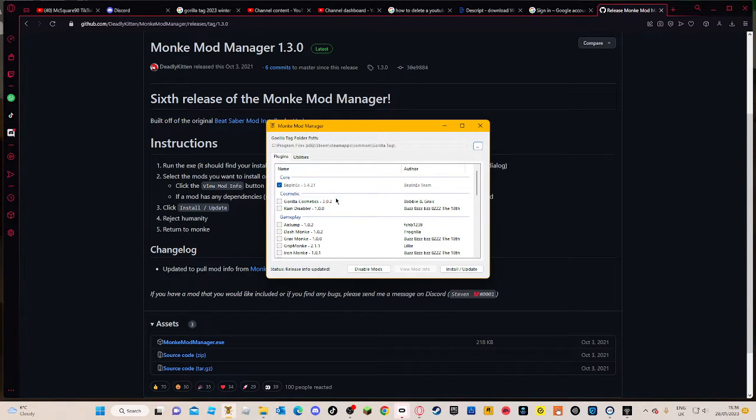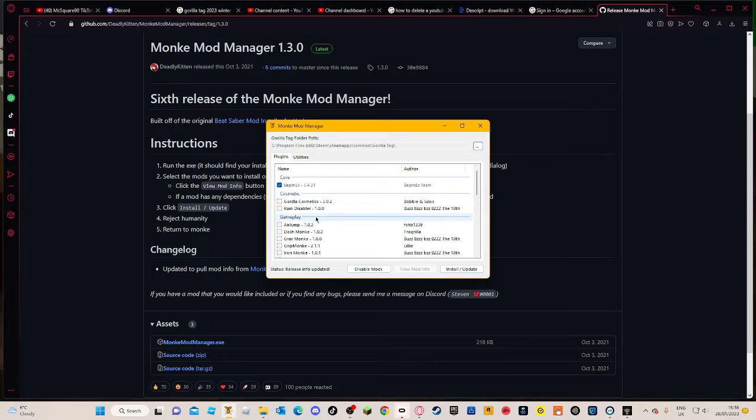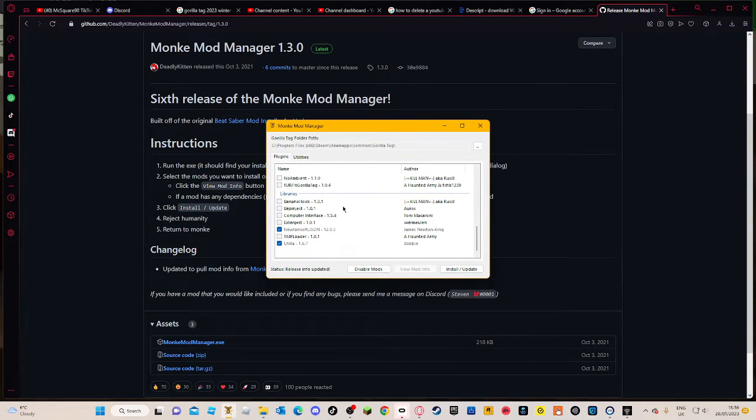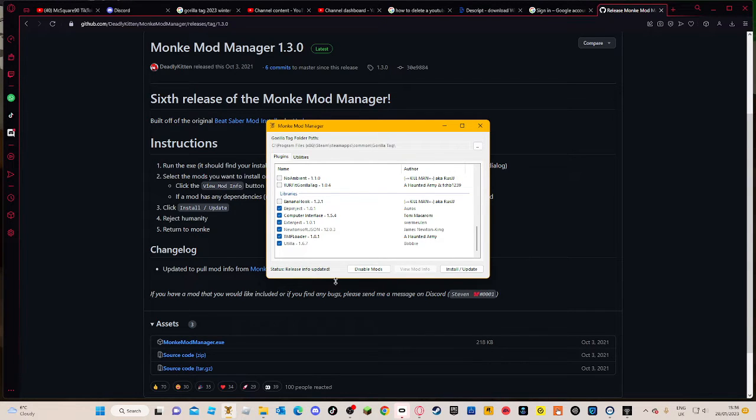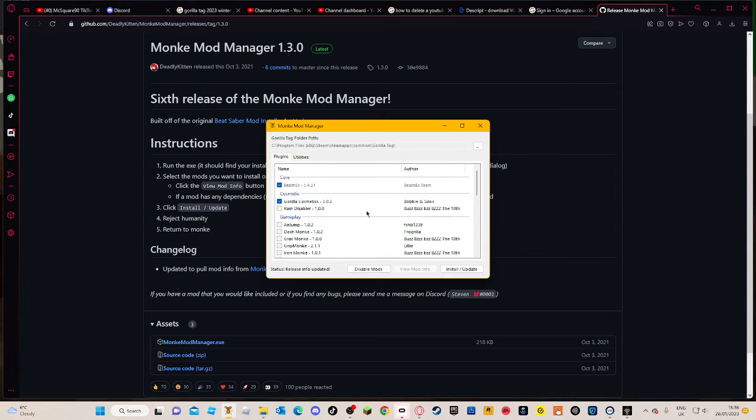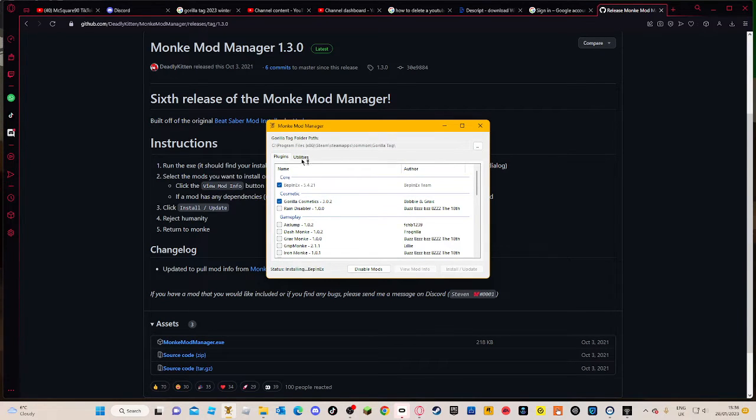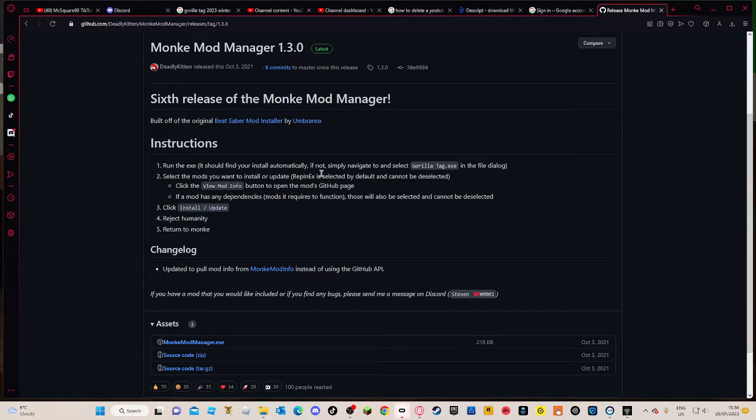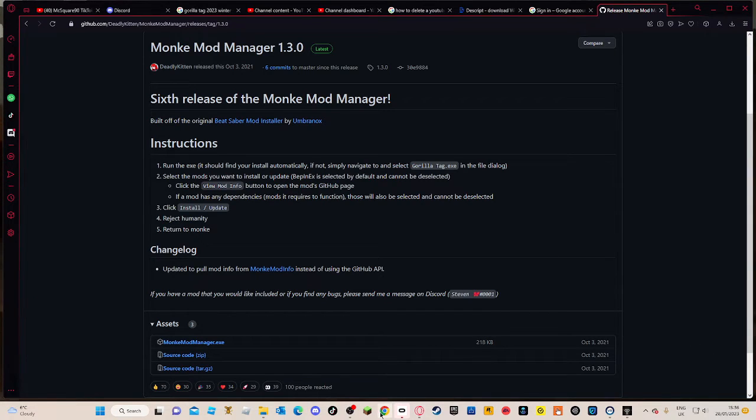Once you're here, you want to tick Gorilla Cosmetics, scroll down into both of these, SixTMP Loader and Computer Interface. Press install and update. Before you do that, make sure you're on the right one. Press install and update.